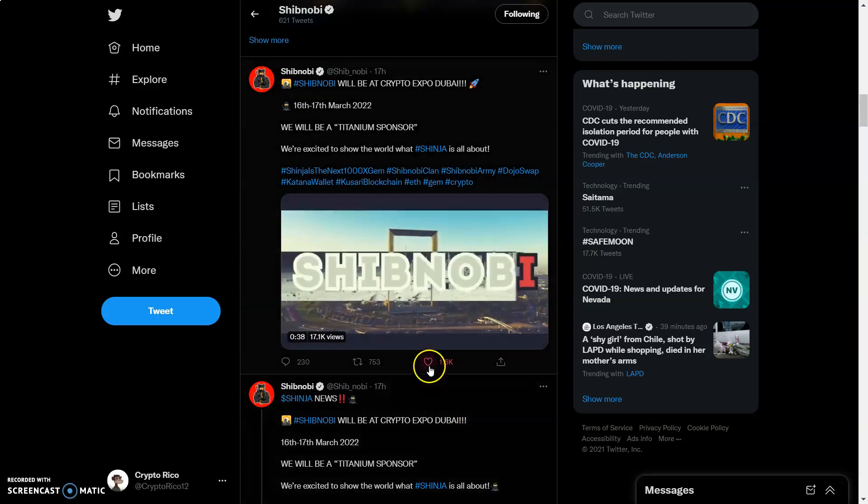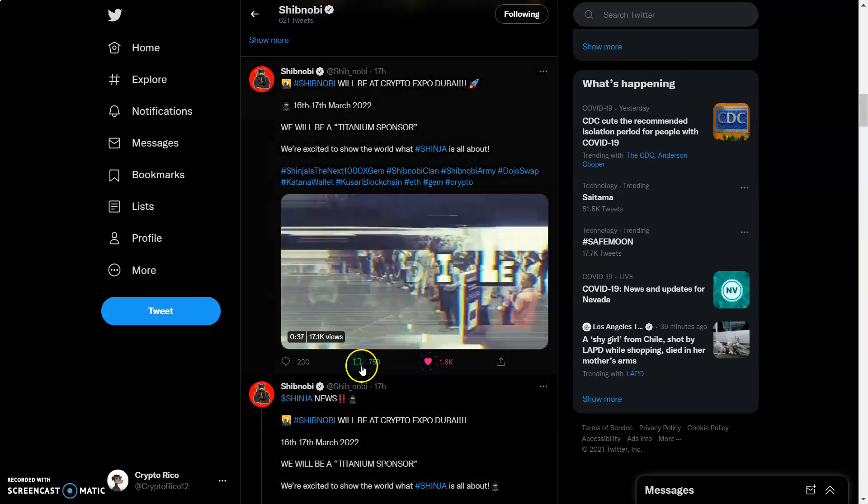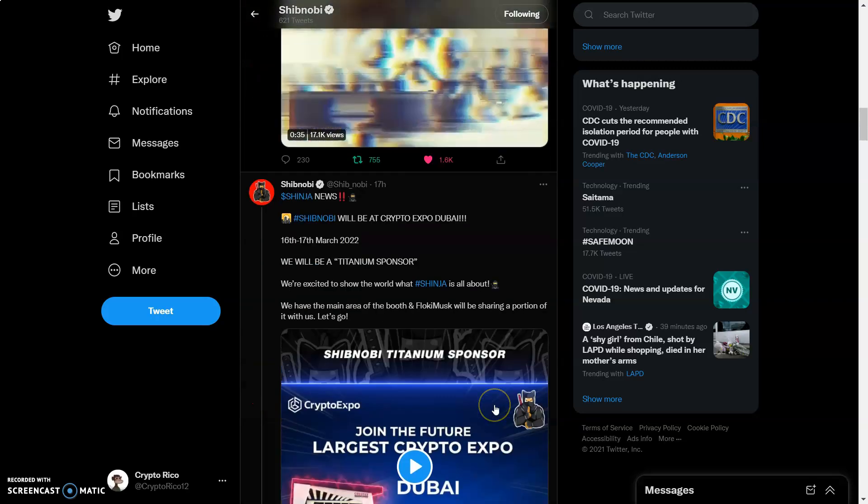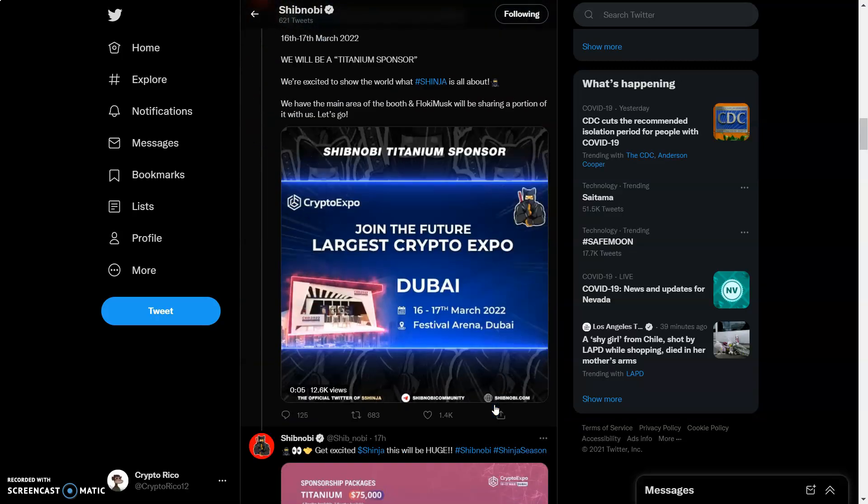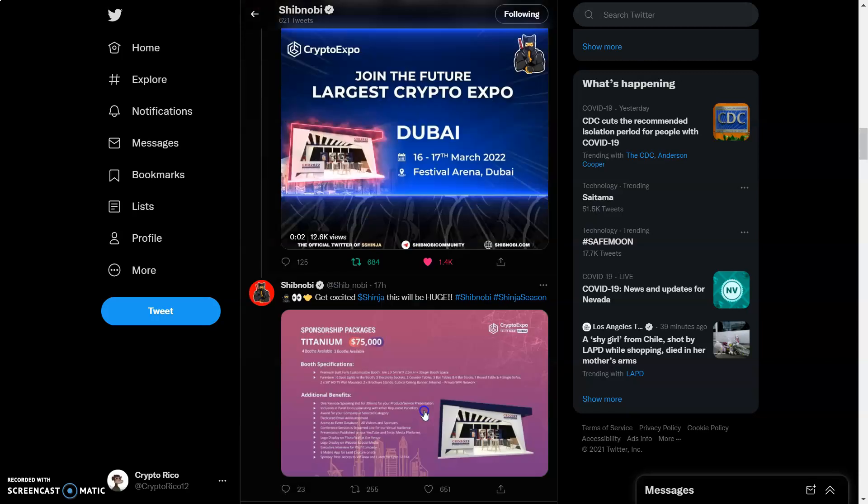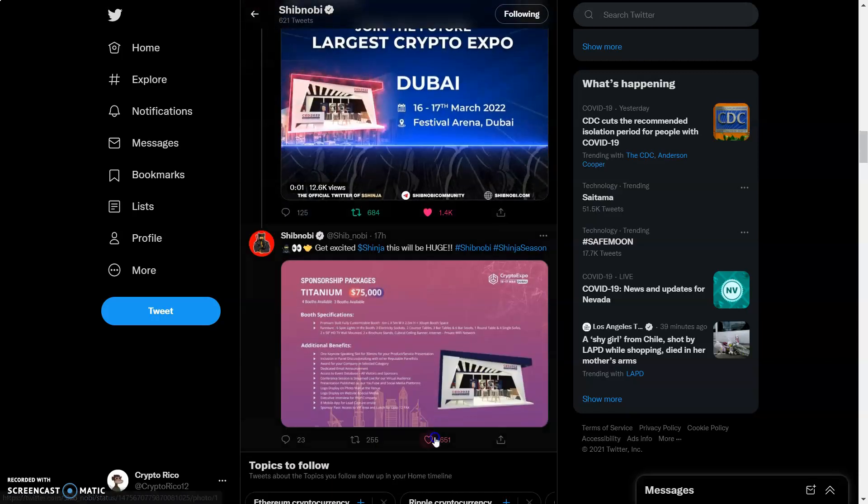None of this is financial advice. I'm bringing financial awareness to a crypto space that is changing on the hour, every hour. With that being said and out the way, welcome back all my shinges. Right now, we're about to get to all these updates right now.